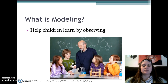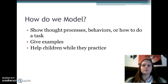As you can see in the picture, this teacher looks like he's running some sort of science class and is showing children models of molecules to better help them understand their learning. To model, we need to show them our thought processes, the behaviors, or how to do the task — sometimes all three. Then we give examples and finally help the children while they practice whatever it is we're trying to teach them.